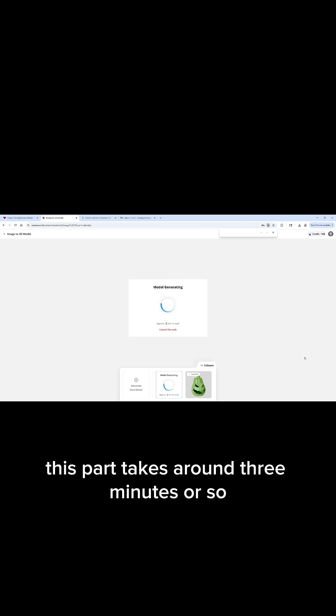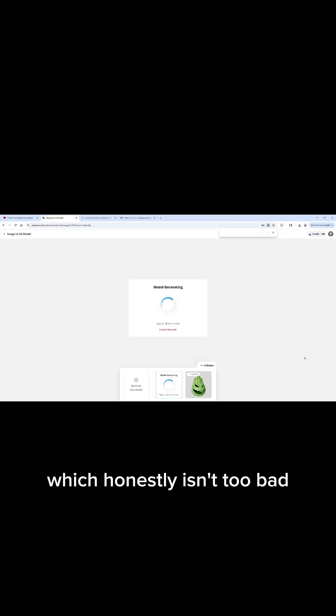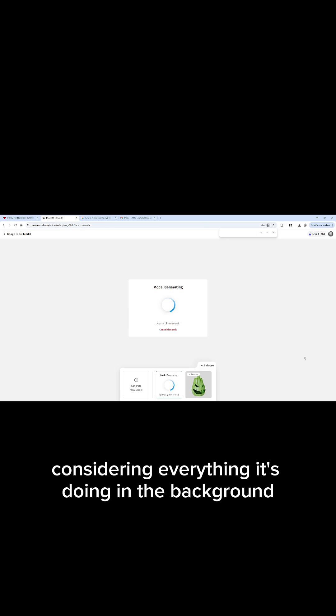This part takes around three minutes or so, which honestly isn't too bad considering everything it's doing in the background.